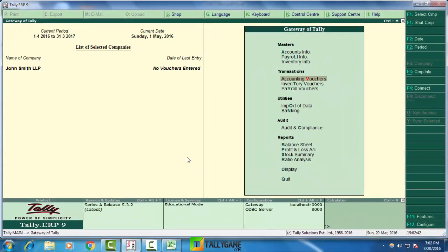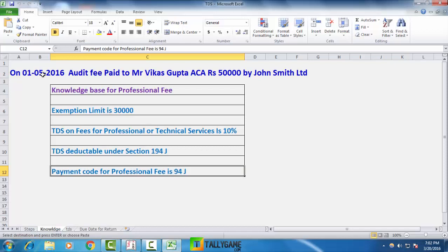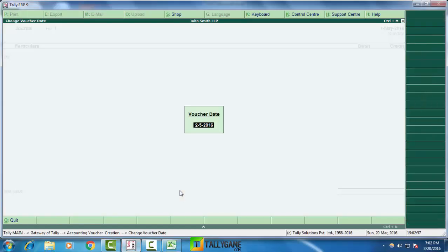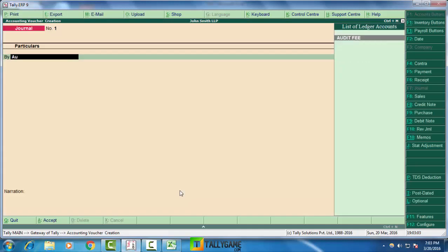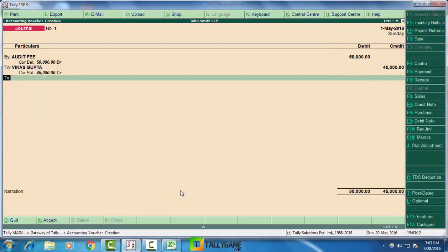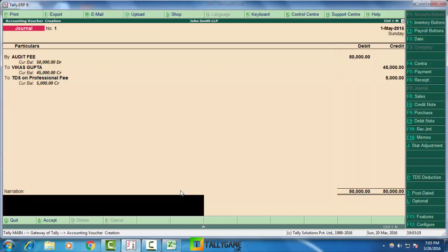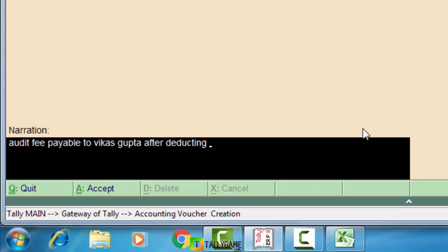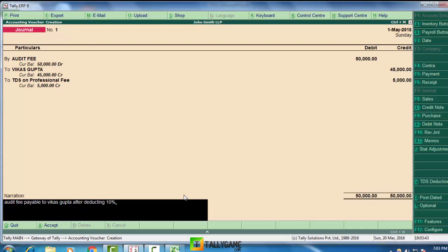The sixth step is entering the TDS transaction. Go to Accounting Vouchers and select Journal. Our transaction is on 1st May 2016: audit fees paid to Mr. Vikas Gupta, 50,000. Choose the date 1st May 2016. Debit the expense — Audit Fees — for the total amount of 50,000. The amount payable to Vikas Gupta is 45,000, and the balance 5,000 is deducted as TDS. This is a provision or due entry — not the actual payment to Vikas Gupta, but a TDS due entry. You can make the payment to Vikas Gupta on the same date or a later date when you receive his bill. Press Enter and save.